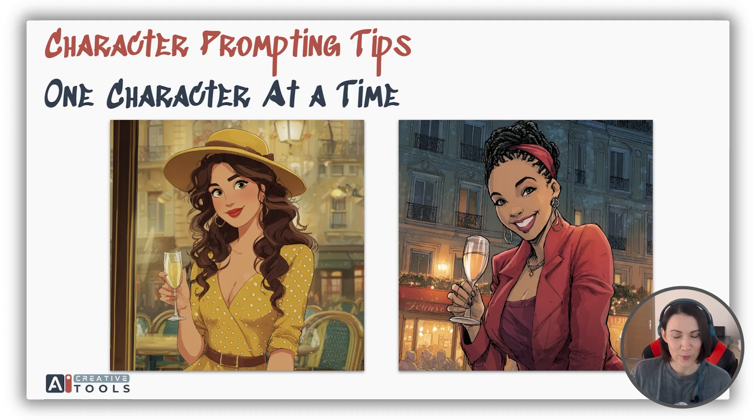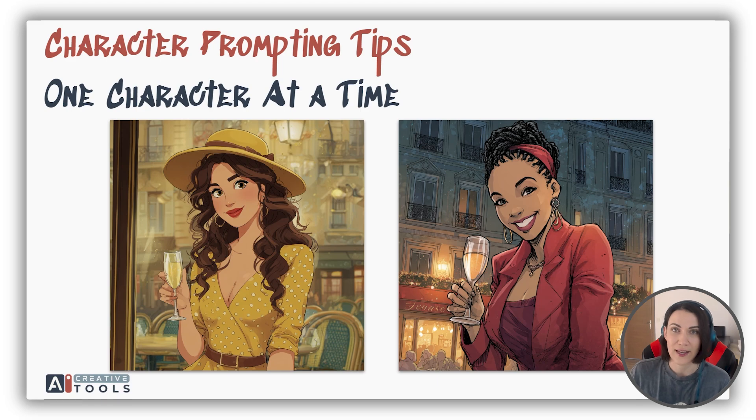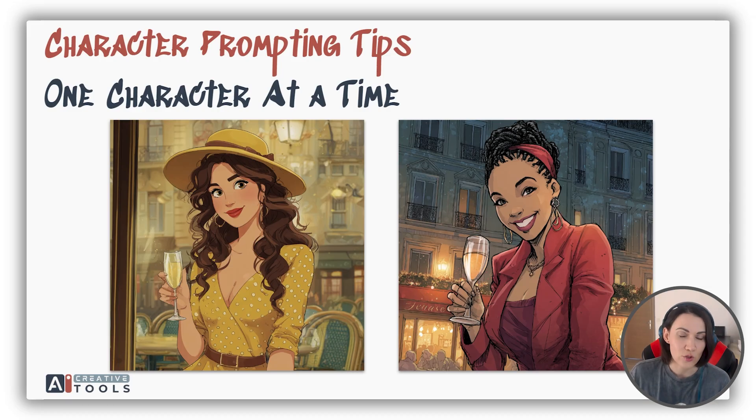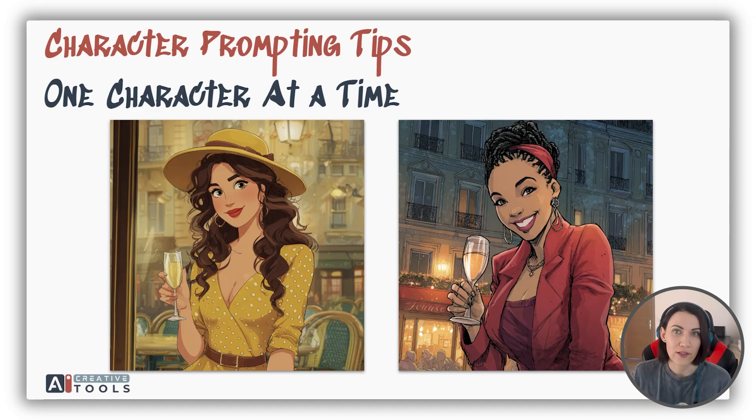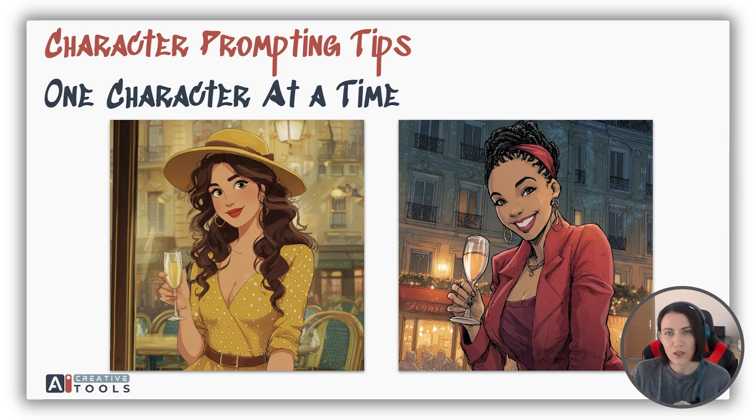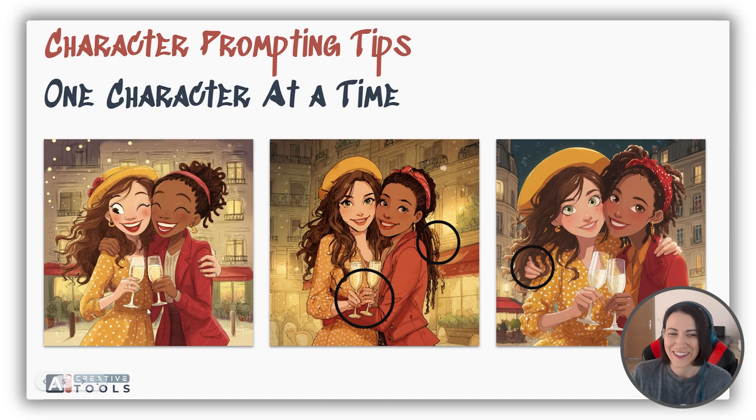My first piece of advice here is to focus on one character at a time. This lets you go into detail as much as you like and also improve quality. If you try to create two or more characters, the AI might be confused and you will not be satisfied with the results, as you can see here. But frankly speaking, I really like this one.